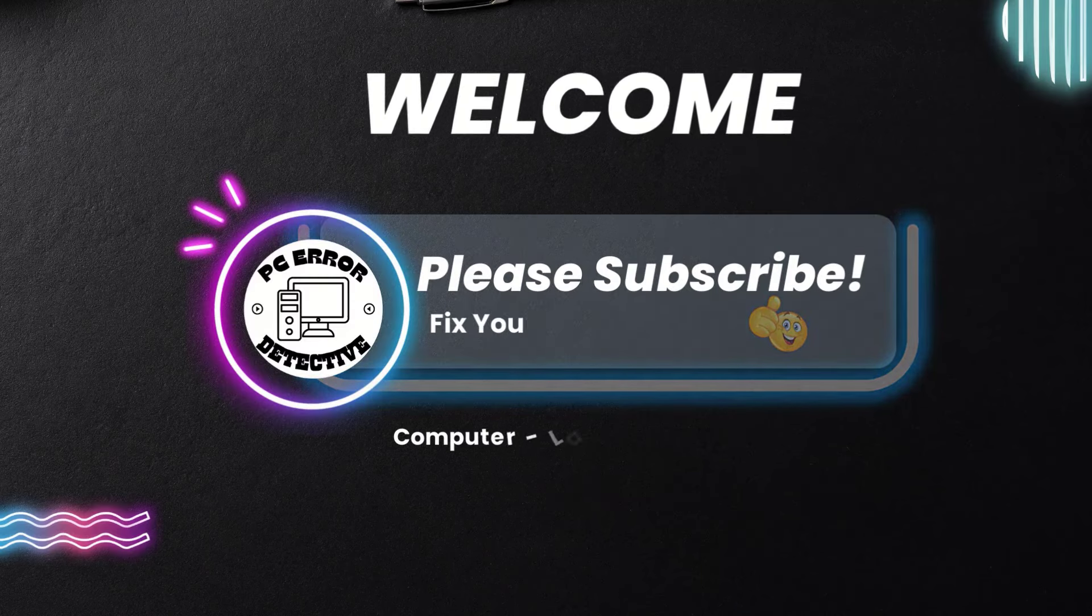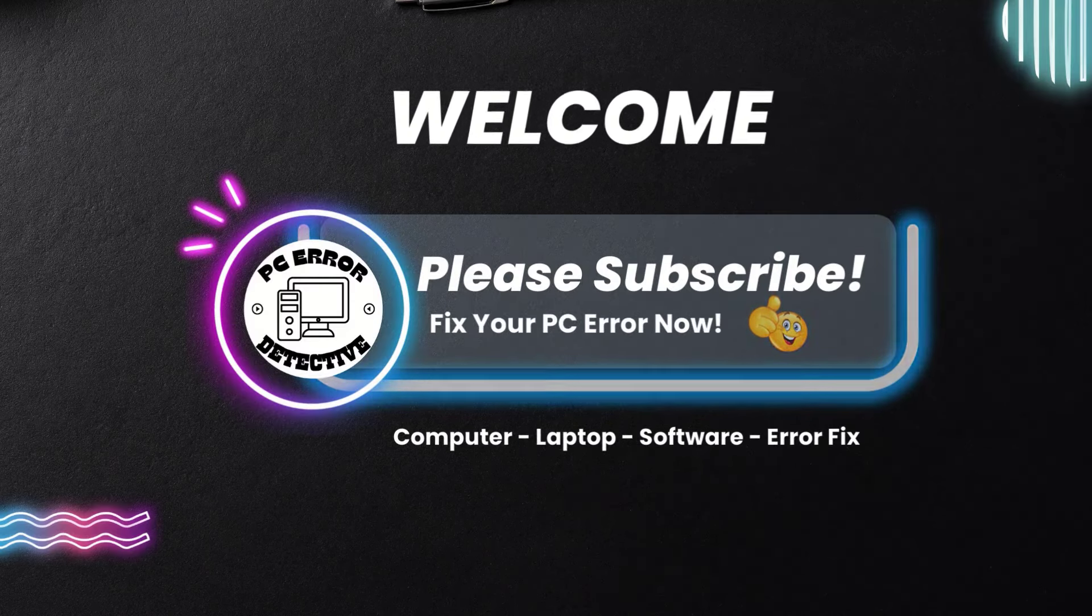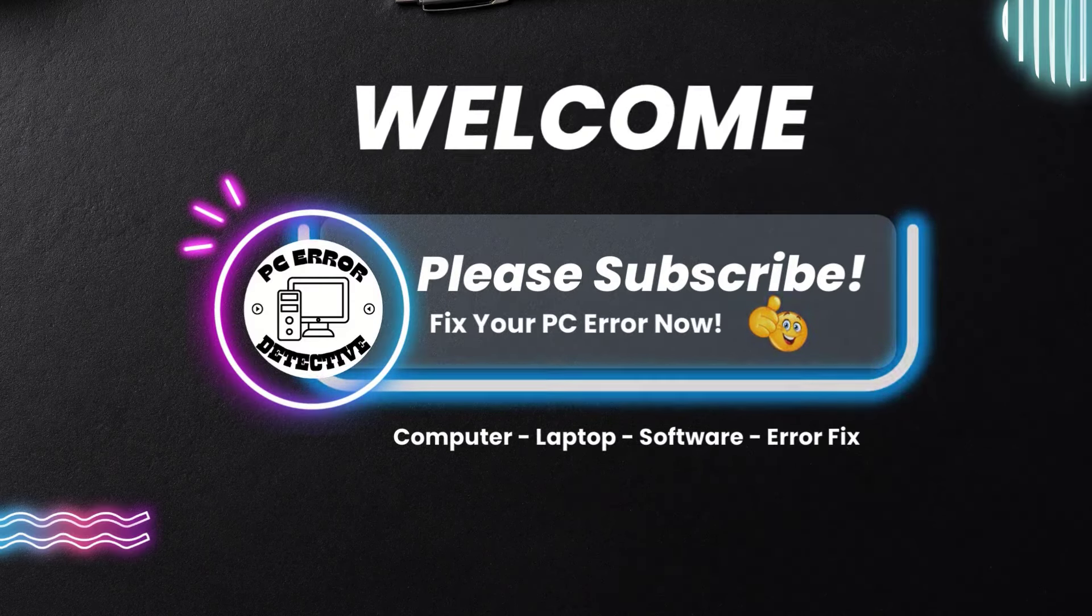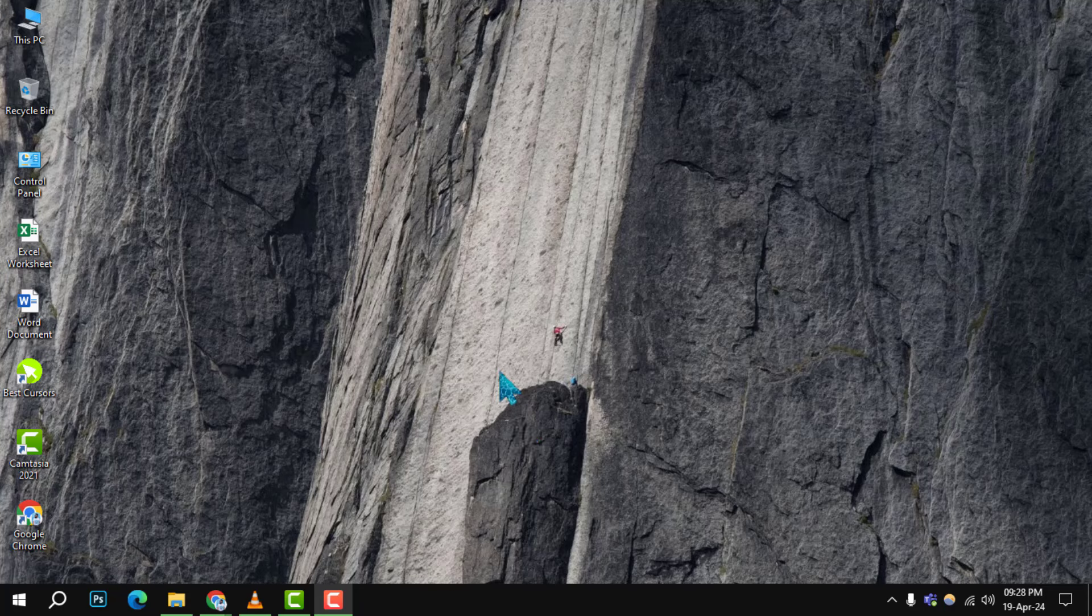Welcome to the PC error detective. Today, we are diving into how to schedule a Microsoft Teams meeting, step by step. If you find this guide helpful, don't forget to hit that subscribe button for more tutorials.